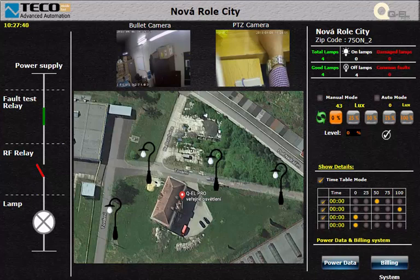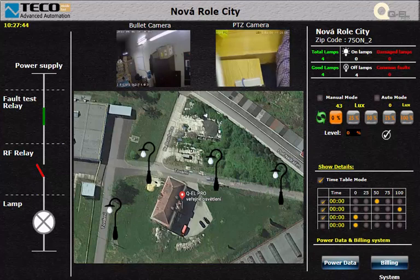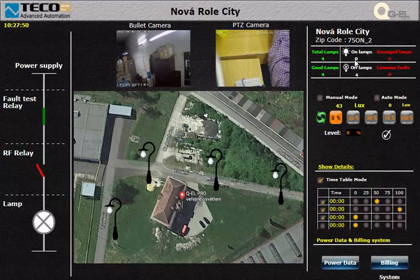Also we can compute, store and retrieve the power consumption parameters. Here we can view a simple demo for our product. Here we can see the total number and status of the lamp posts.